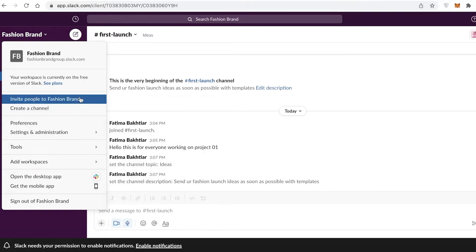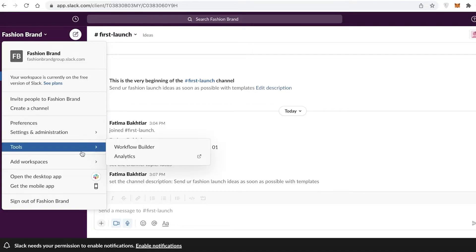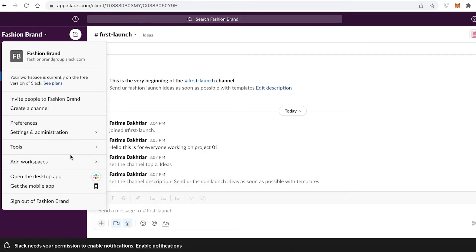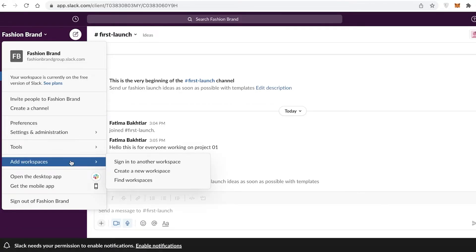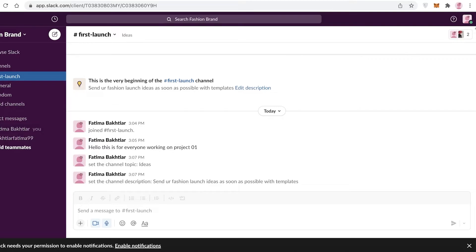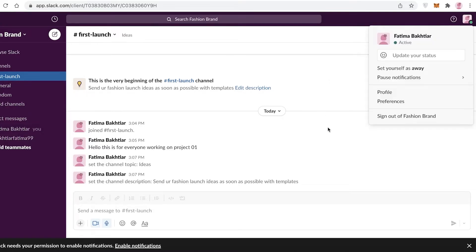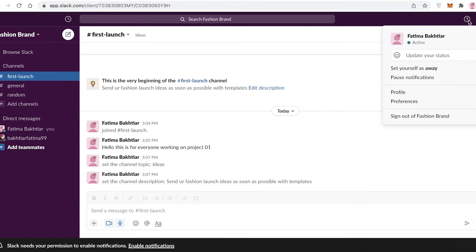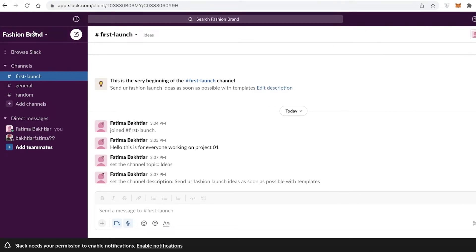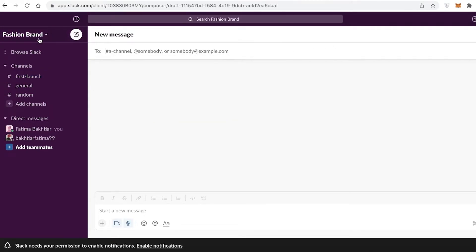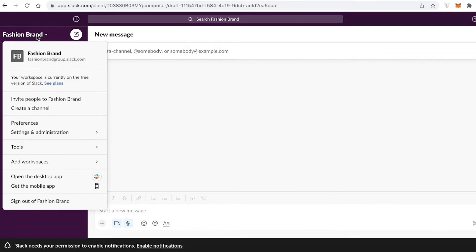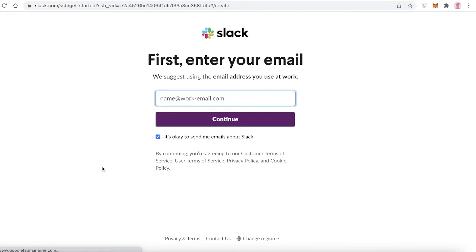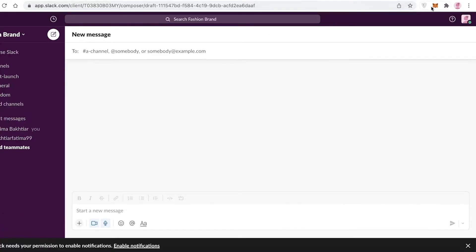If you take a look at your workspace—let's say I have this for my fashion brand—if I want to create a separate workspace but use the same account, I can do that as well. It's very simple. All you have to do is click over here, click on Add Workspaces, and you can click on Create a New Workspace.